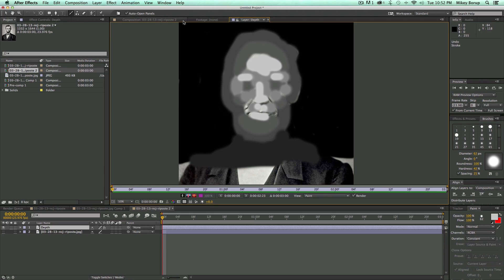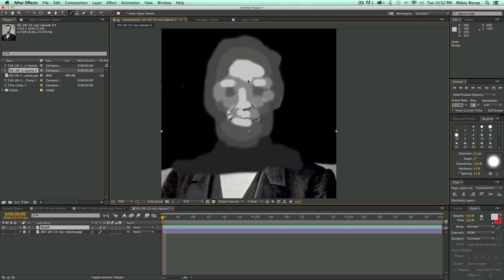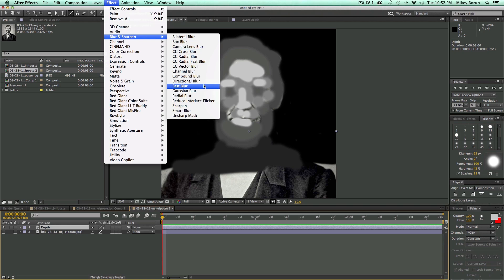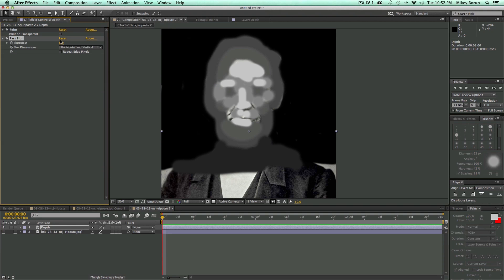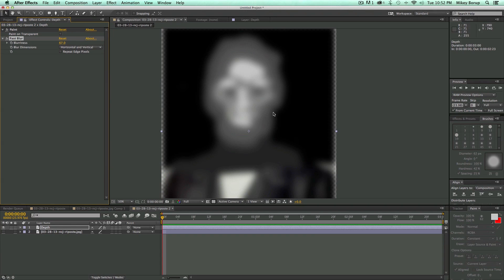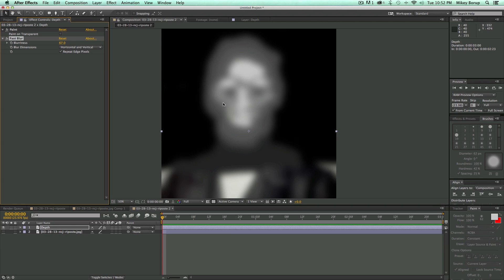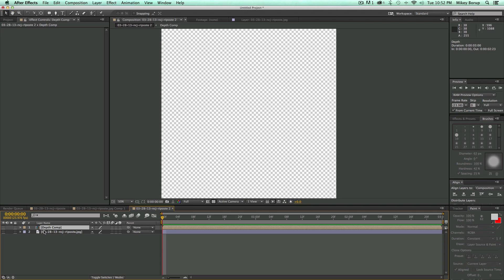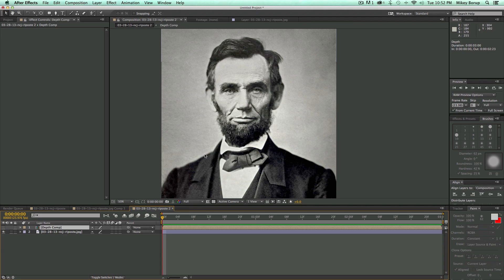Now let's go back into my main composition. I'm going to take this and go to Effect > Blur and do a Fast Blur. You can see how everything is kind of blurring together. Then I want to pre-compose this — Command Shift C on my keyboard. Let's call this "Depth Comp" and click OK. Now let's hide this, and I might come back to it later depending on how it ended up.